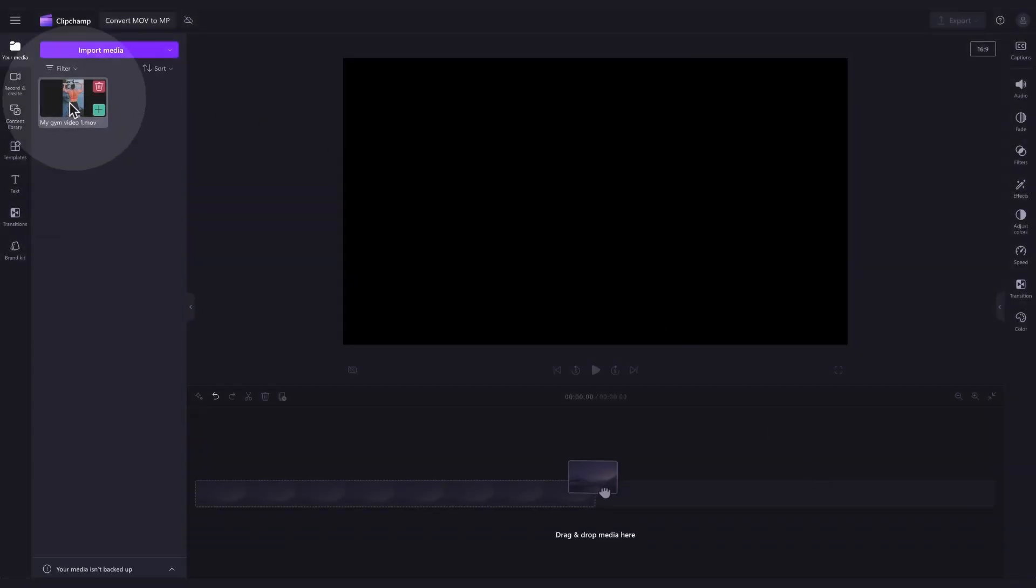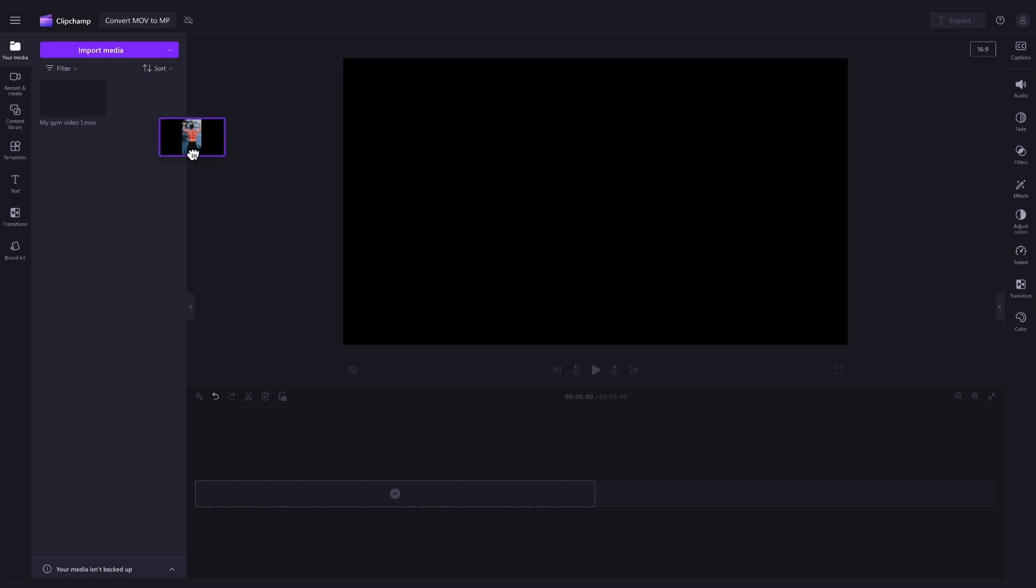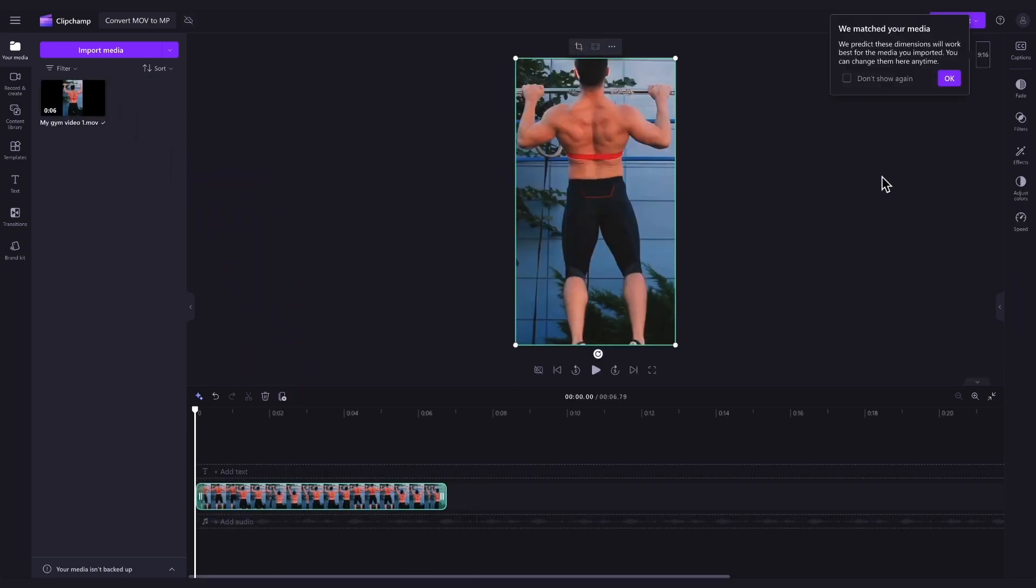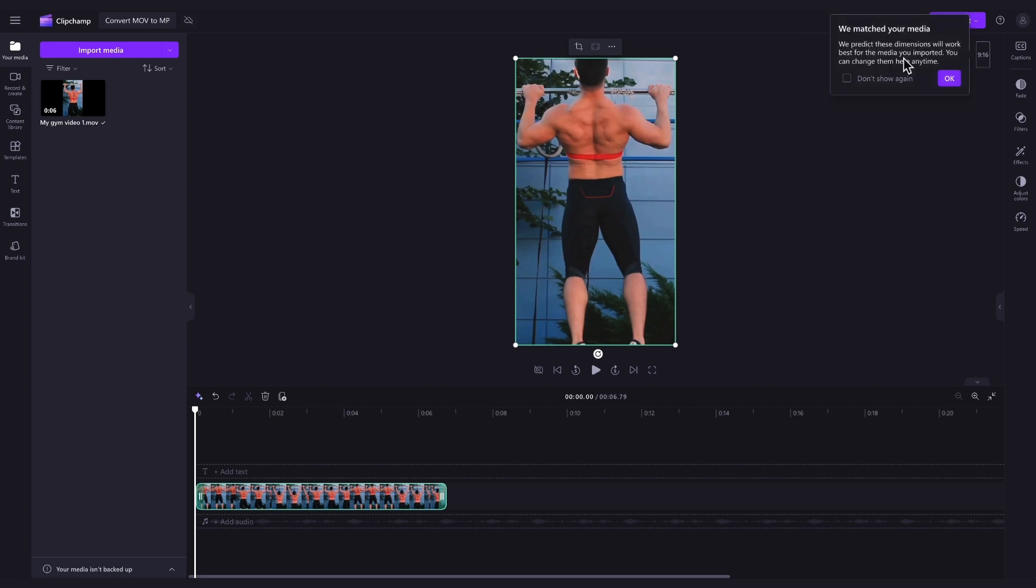Next, you'll drag and drop your video into the timeline. You'll notice the editor will automatically adjust the aspect ratio to fit your media.